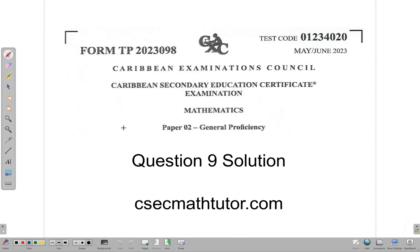Hello and welcome. In this video we are going to be looking at the solution for question 9 on the May-June 2023 CSEC Mathematics paper 2.